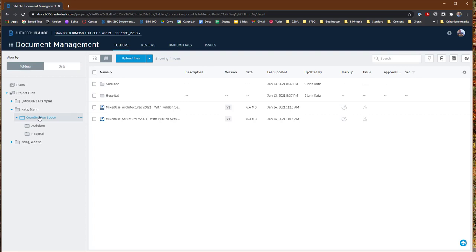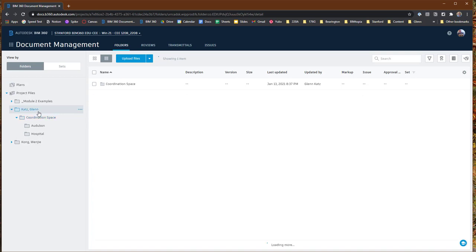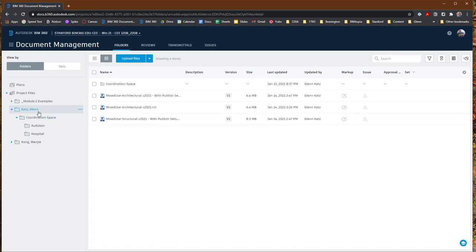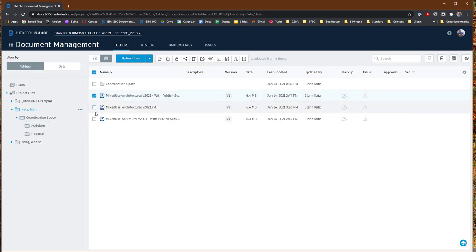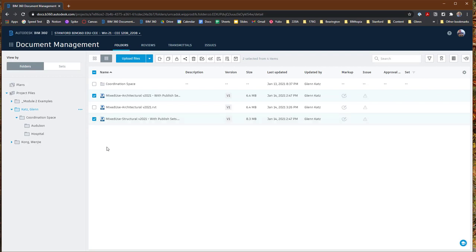I'm going to back off to my high-level folder — this is where I've been publishing the different models from Revit. From here, what I'm going to do is select the different models that I want to compare with each other. For example, I'm going to compare my architectural model with my structural model, and I want to copy them into the Coordination Space folder.